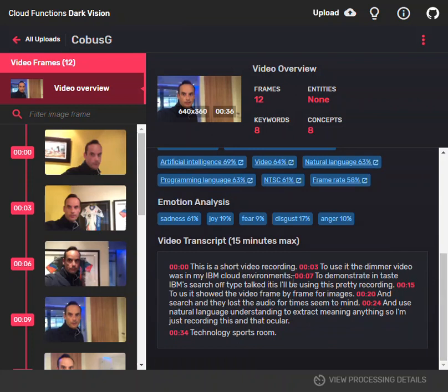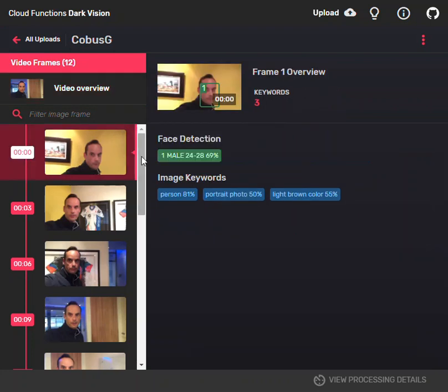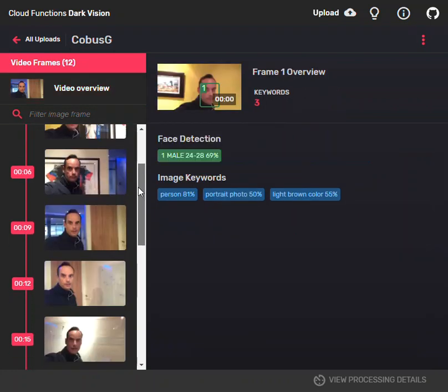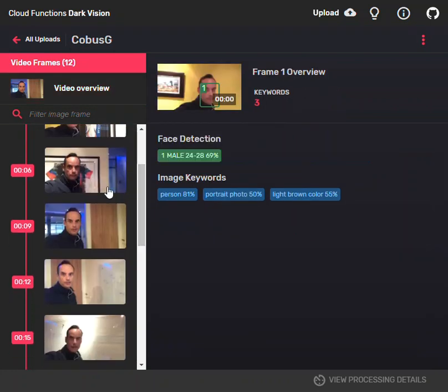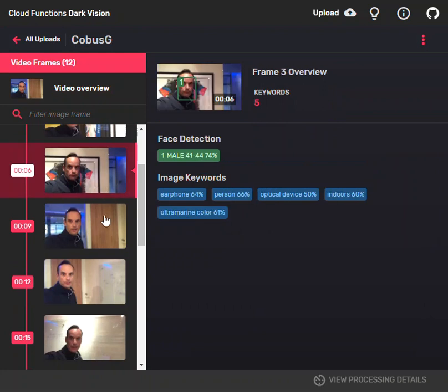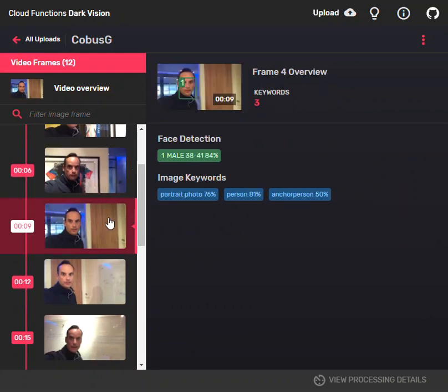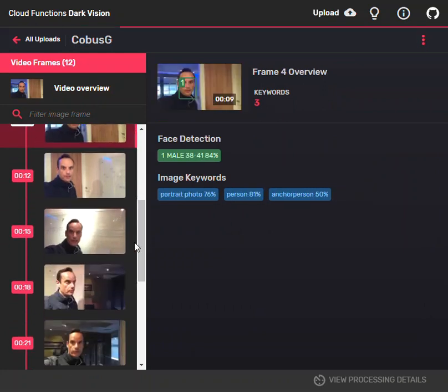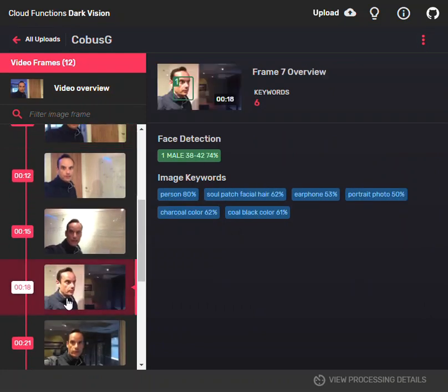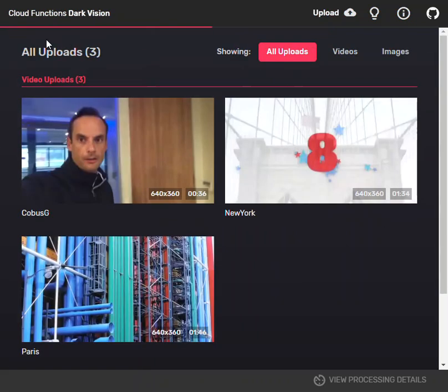You can also look at the recording frame by frame and get the keywords for each frame and also the facial recognition. If we go to a recording that's more interesting, like this one on Paris I got from GeoBeats, you can see the image keywords.